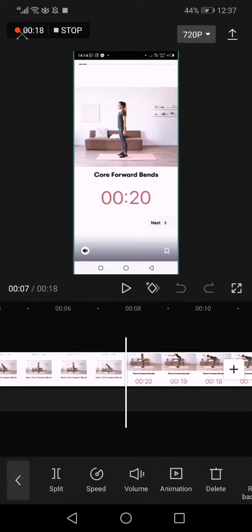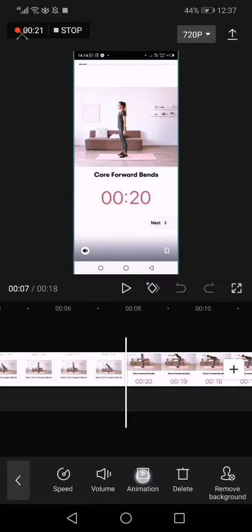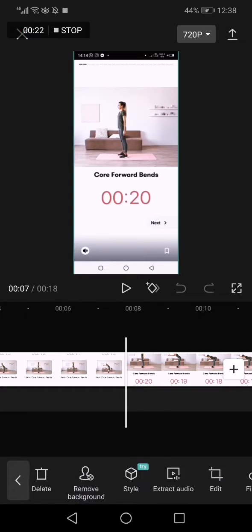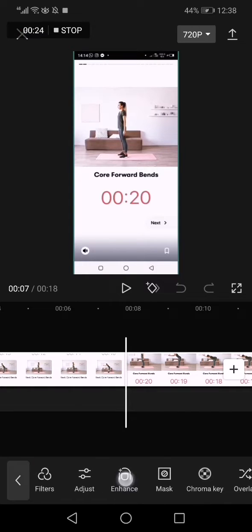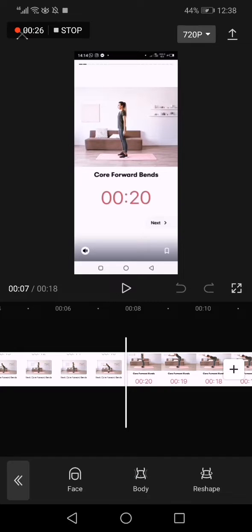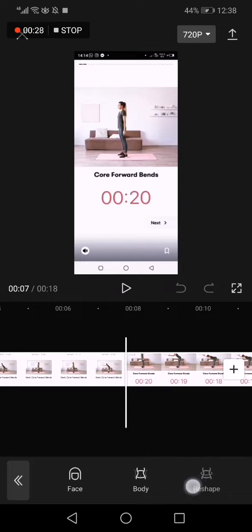Click on your video like this and sweep right here until you find the enhance option. Click on enhance and it will take you here. Now click reshape.